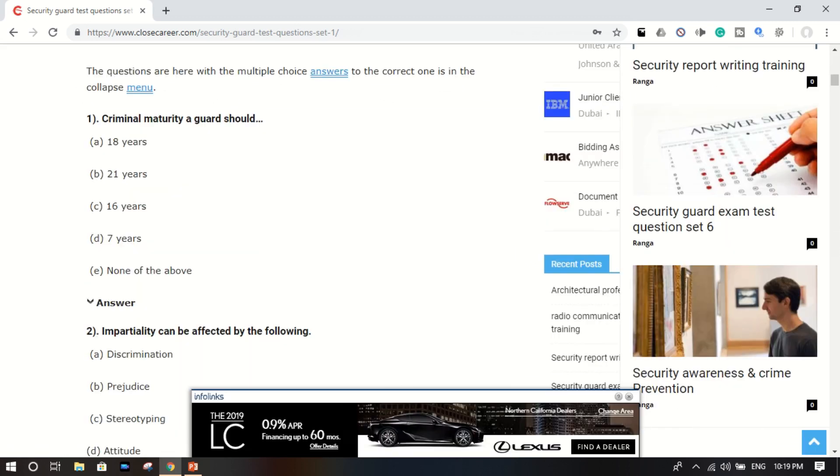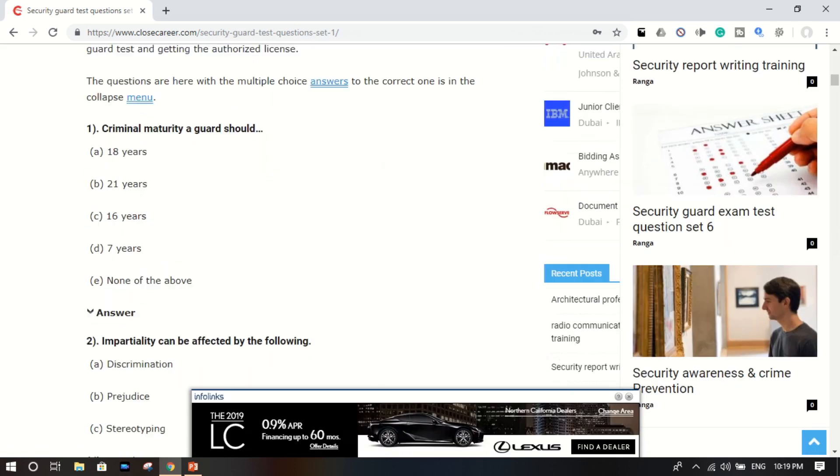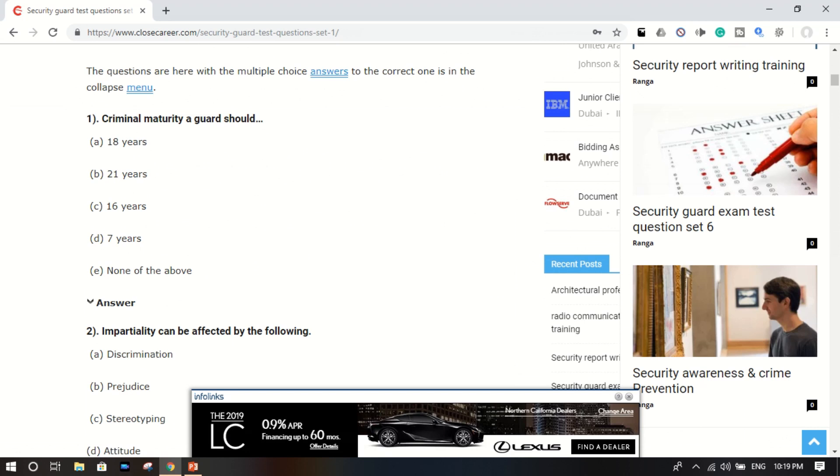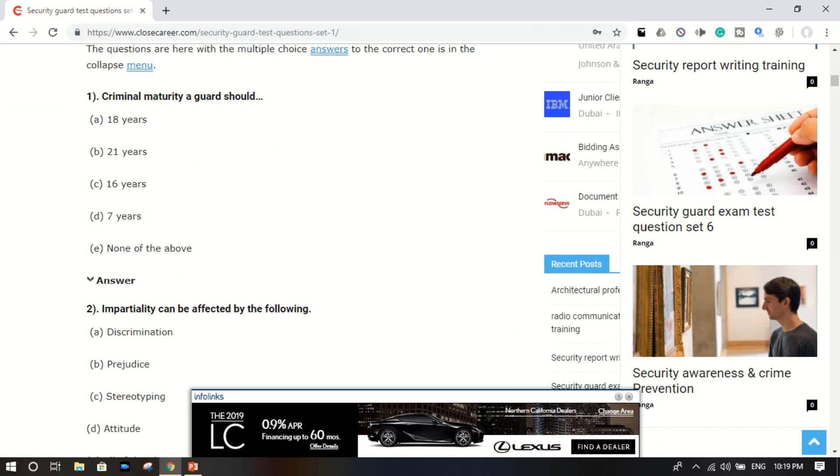Okay, just look here. These are the test questions. Number one: criminal maturity of guards should be 18 years, 21 years, 16 years, 7 years, none of the above. Okay, go here and click on the answer. Here is the correct answer: 18 years is the correct answer.